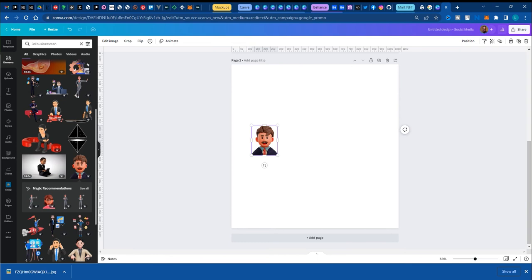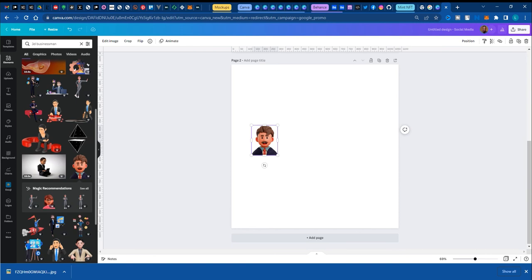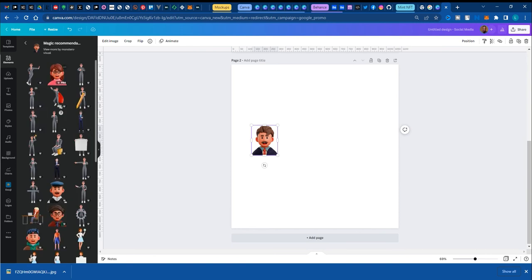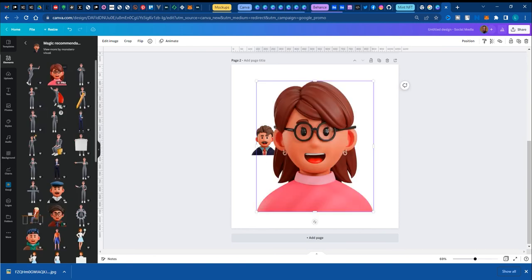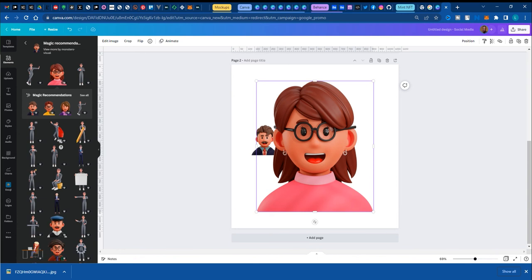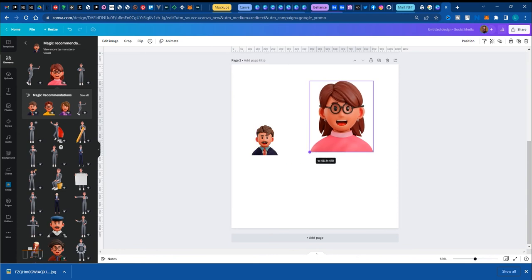Number one, you could use the magic recommendations that comes right after you choose your first object. For instance, if I say see all, I'm going to see more like this. So I can do that and click and bring them in.